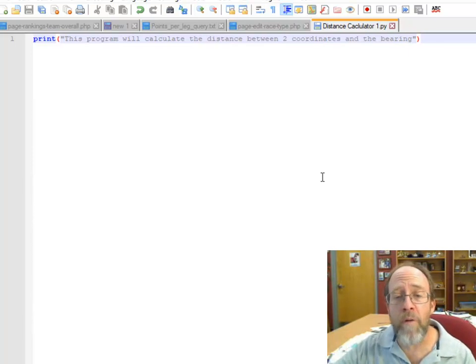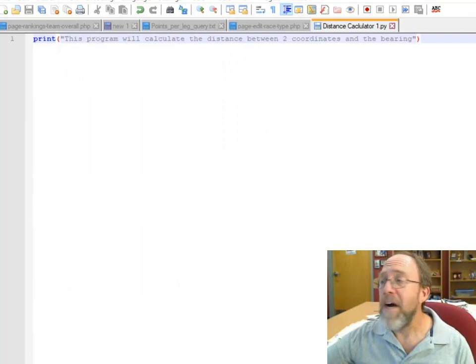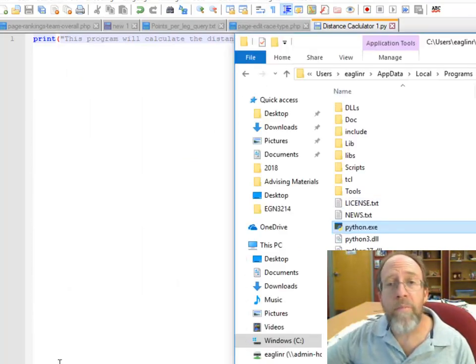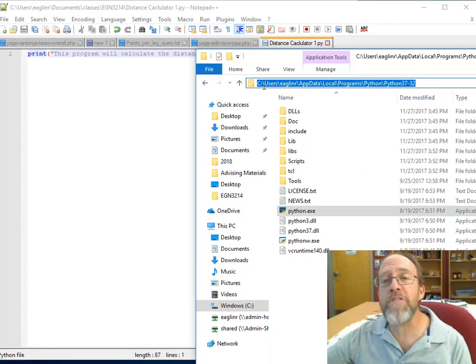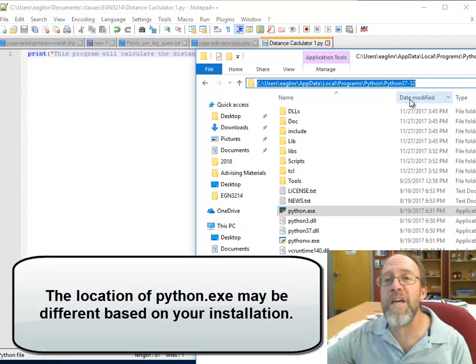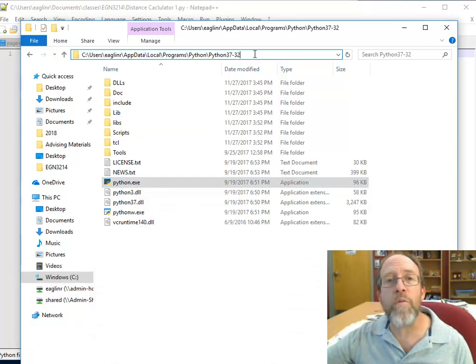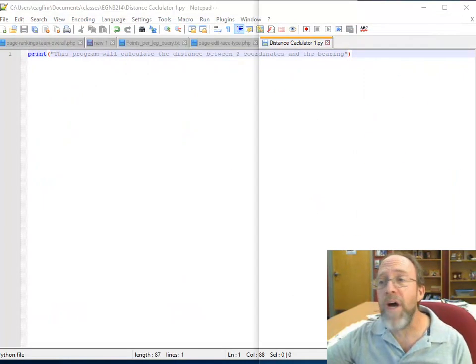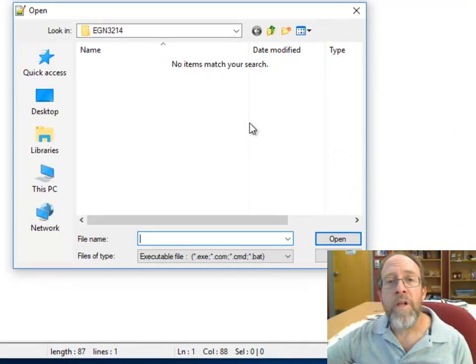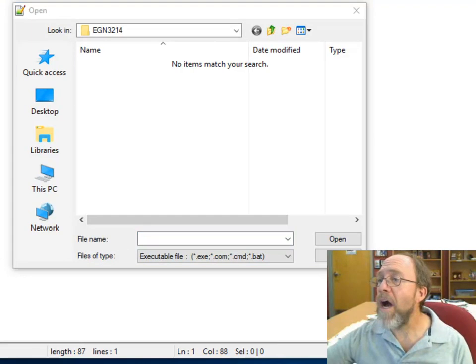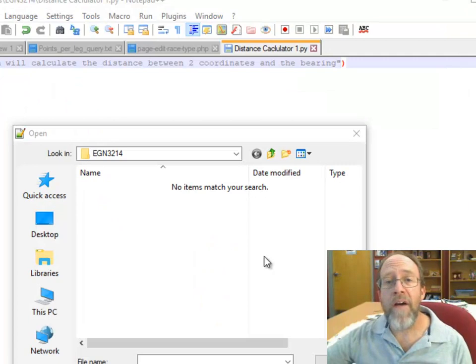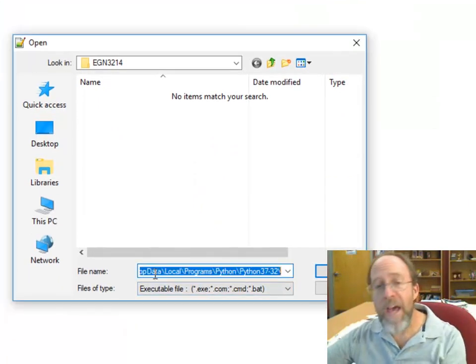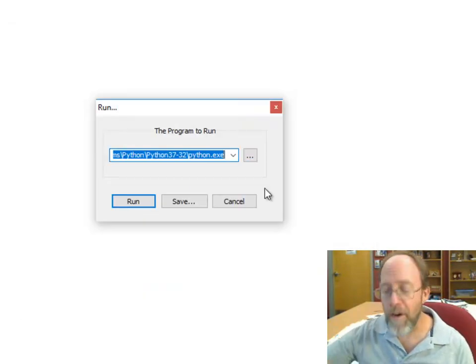If I wanted to run this right now, the first thing I need to do is I would need to know the location of Python. Python itself is located, in my case, in the subdirectory users, eaglin, app data, local programs, Python, Python 37, 32. That's the location of the Python executable.